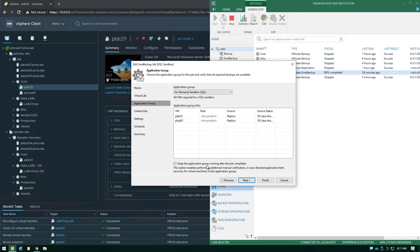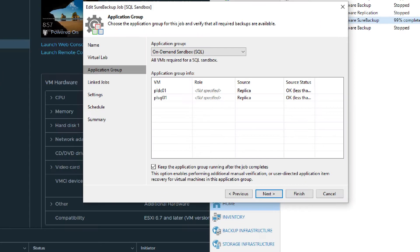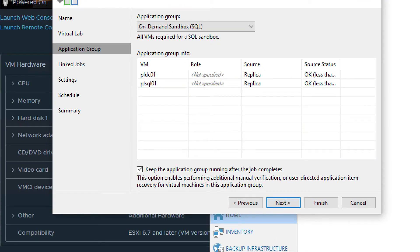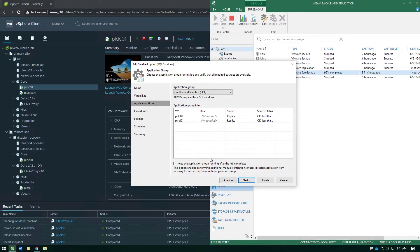We're going to do a ping test, a heartbeat check to make sure everything is ready to go, but the key is if you notice here at the bottom under keep the application group running, this is where you delineate are you using this just to verify and then turn everything off or do you want to use this for true sandbox functionality so you want to keep things running.